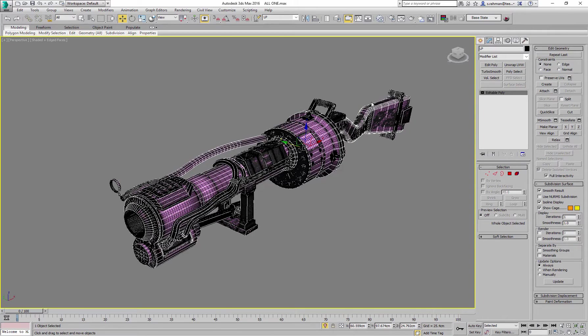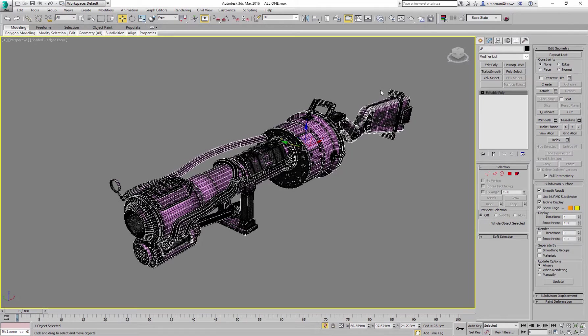So the correct way to do it would be to explode the mesh, essentially take apart the asset so the cage no longer intersects. Then that would give us a far better result.